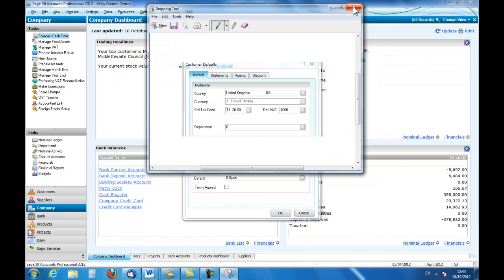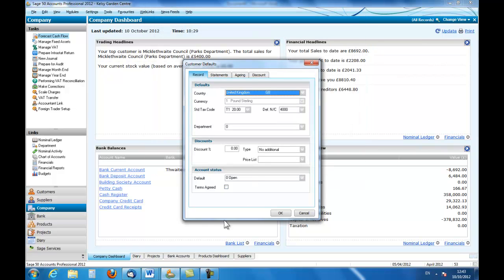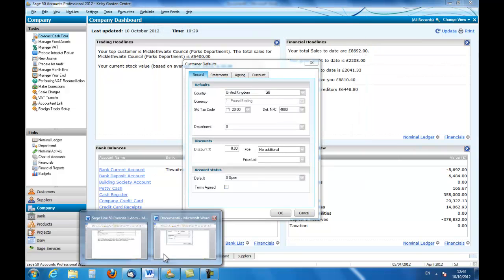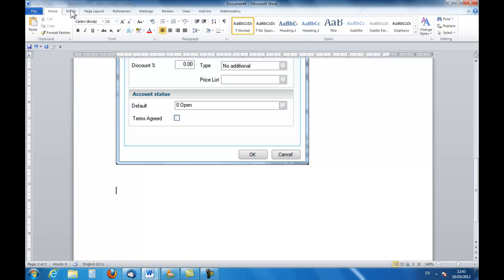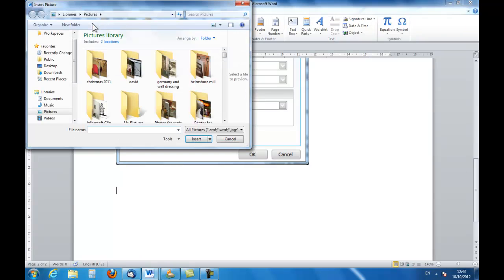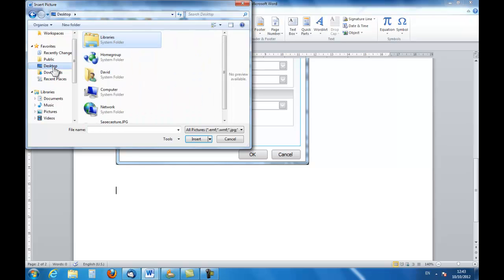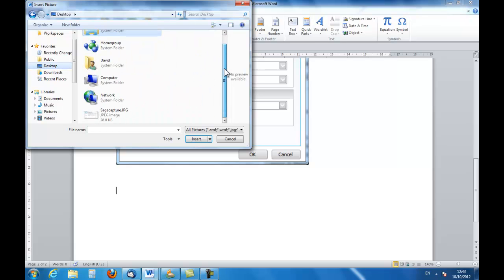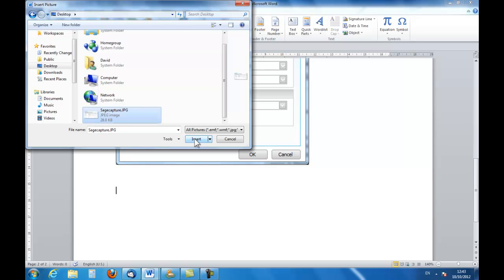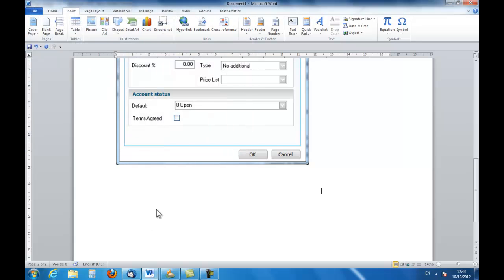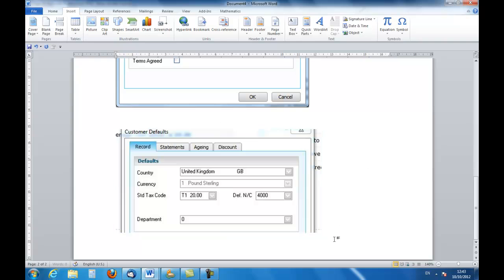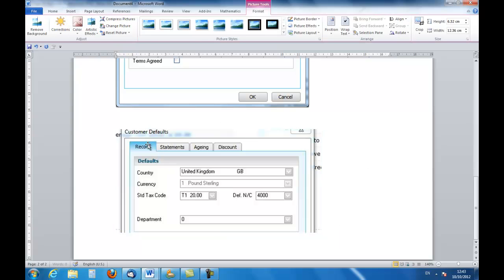I will close that and I will go back to the windows there and I'm going to go to insert and I know that this is a picture that I'm looking for. I'm going to go to the desktop. There is my SageCapture JPG and I'm going to insert it by selecting it and putting it in there, and you can see this time I've only got that particular part.